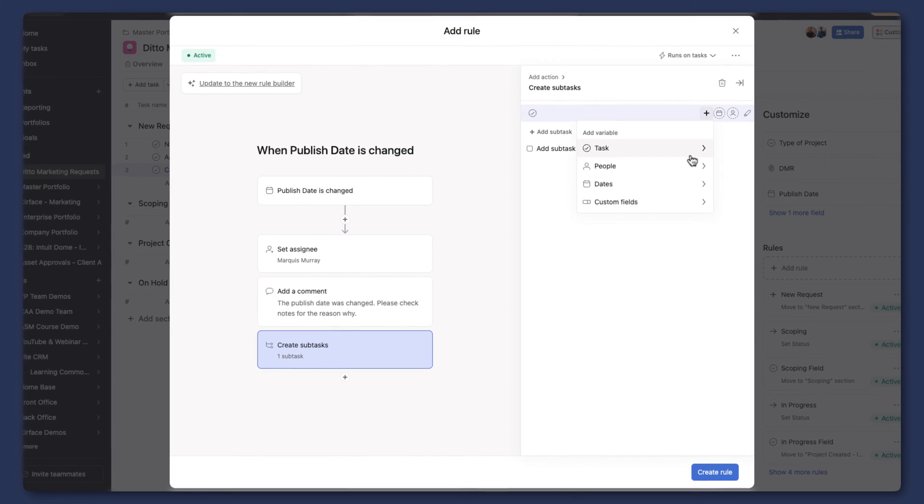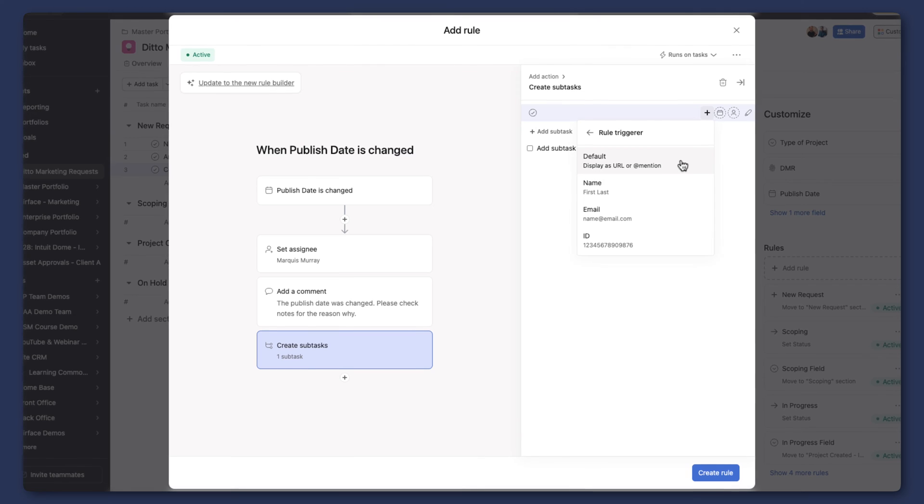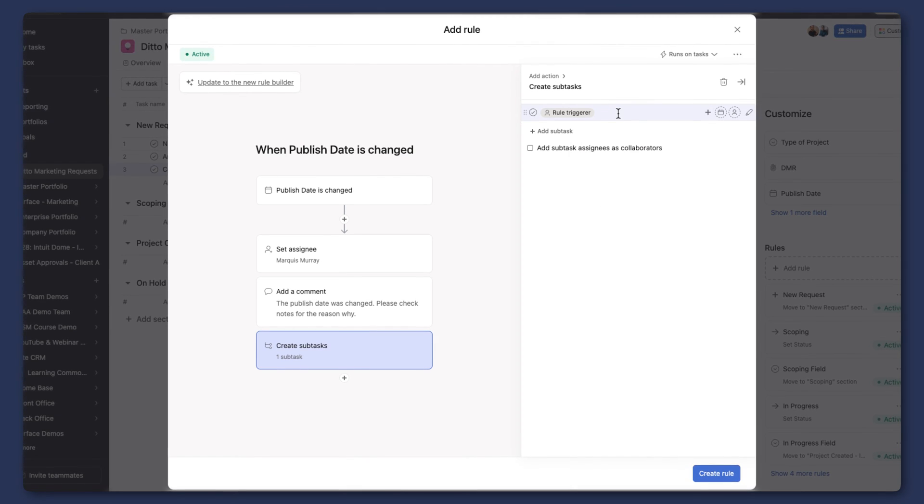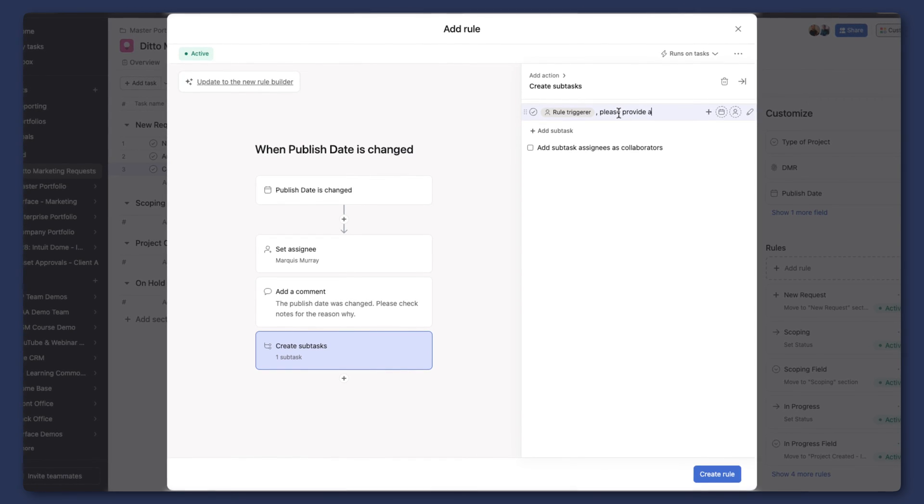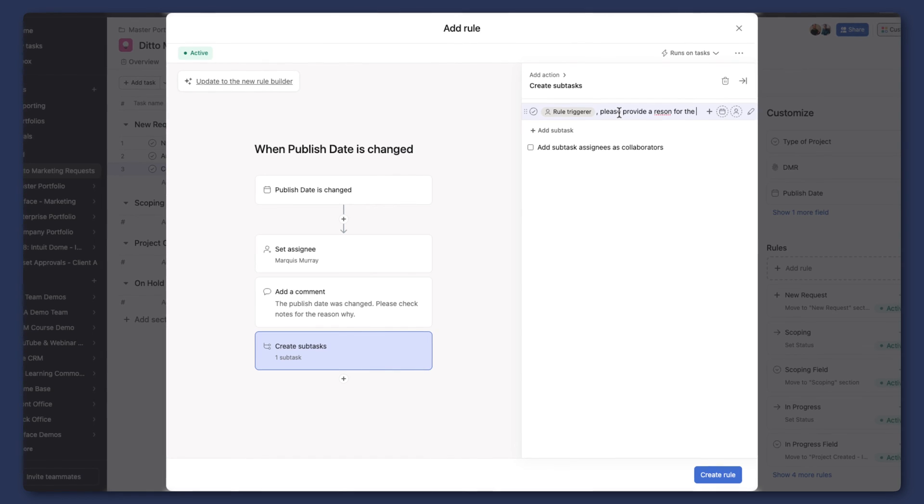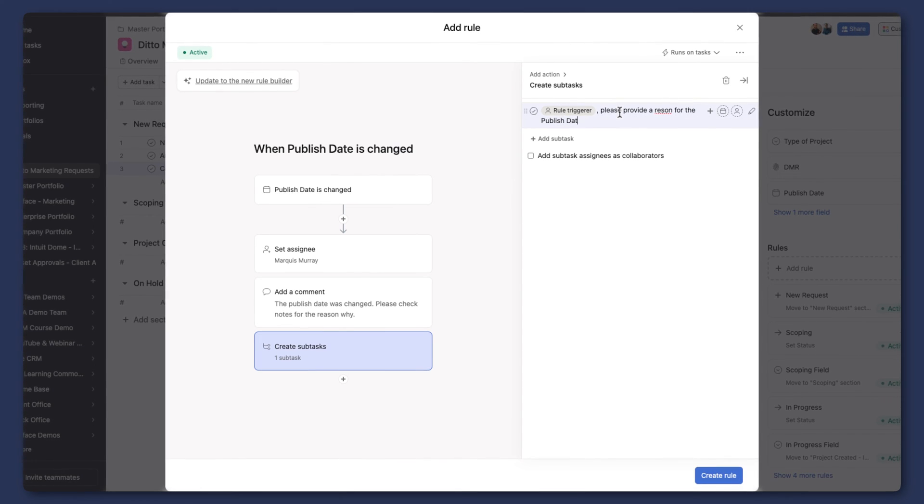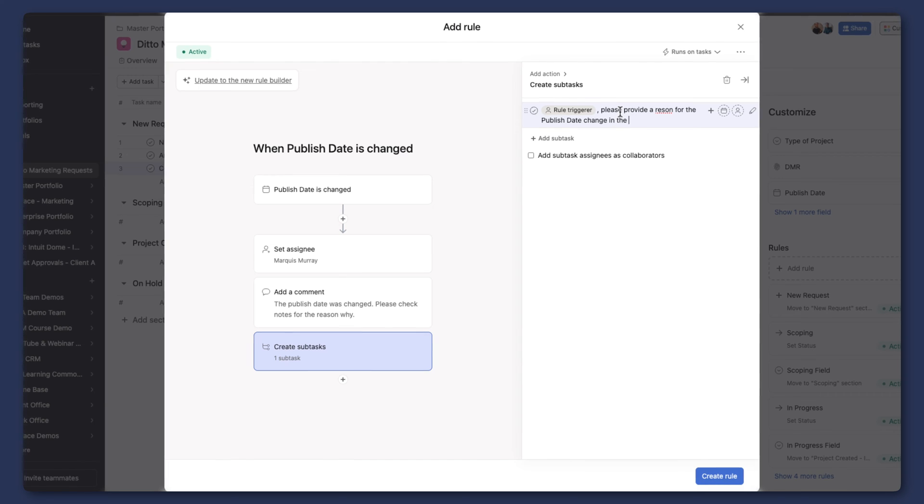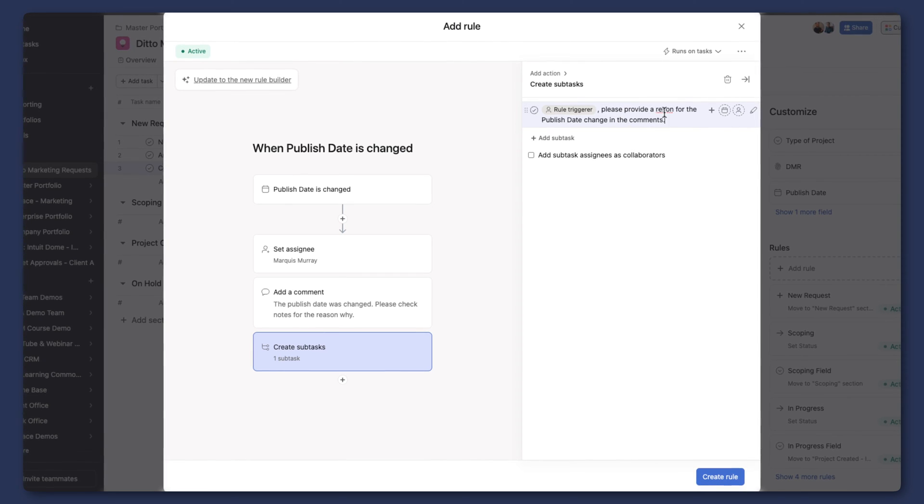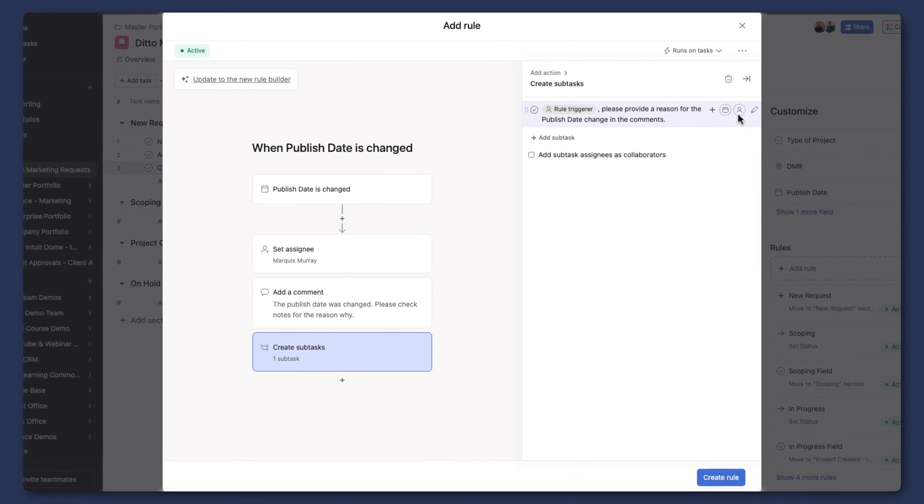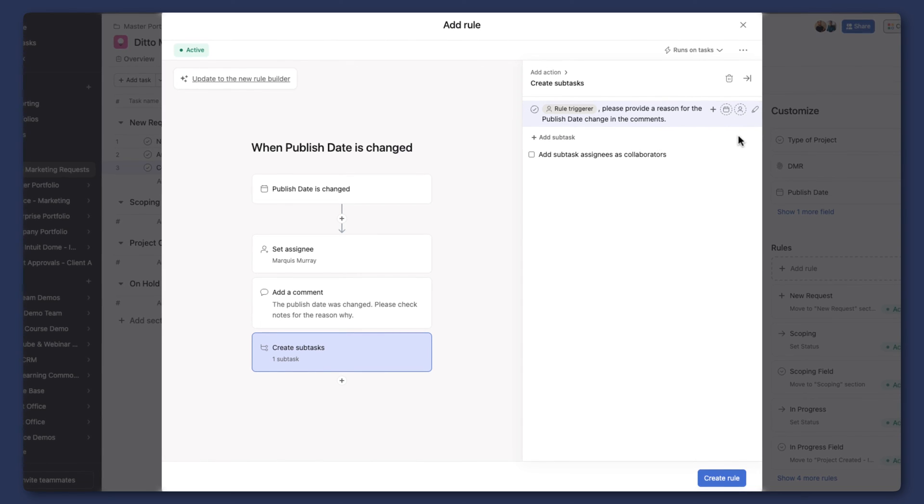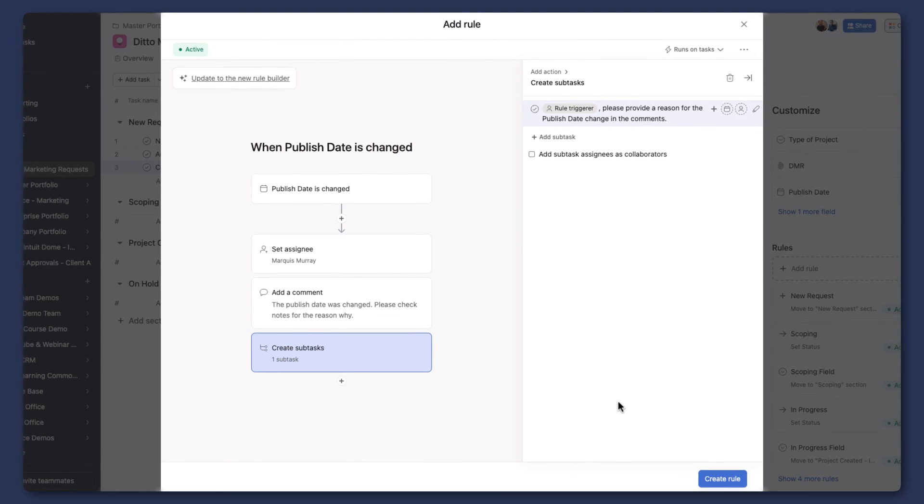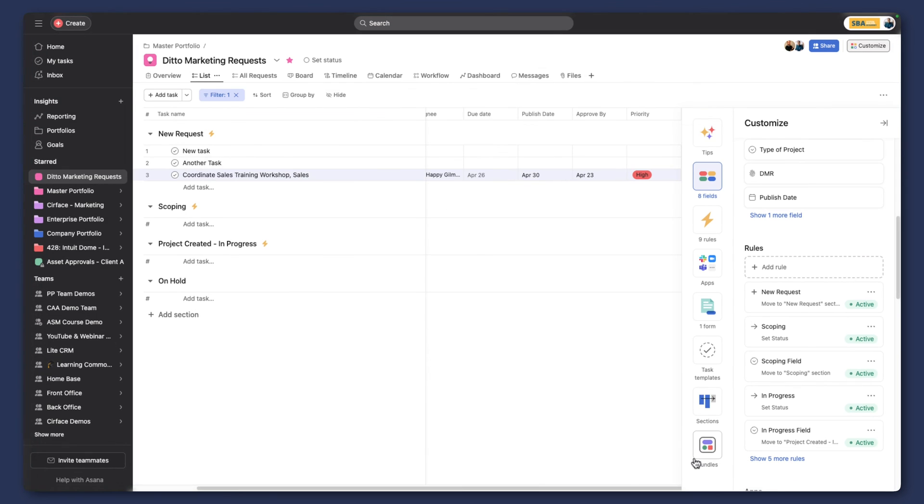And then we can always add a subtask that would be created for the person who triggers this change. We're going to say the person, the rule triggerer, and we can mention them. 'Rule publish date change' in the comments. As we're thinking about communication, this is something we can do to make sure everyone is on the same page, and we can create that rule.